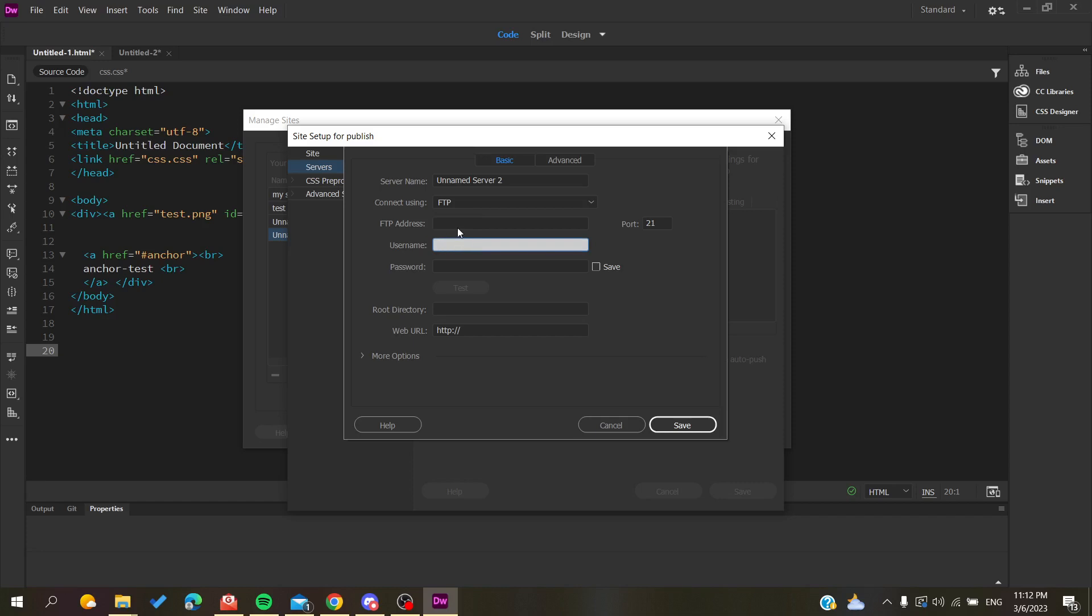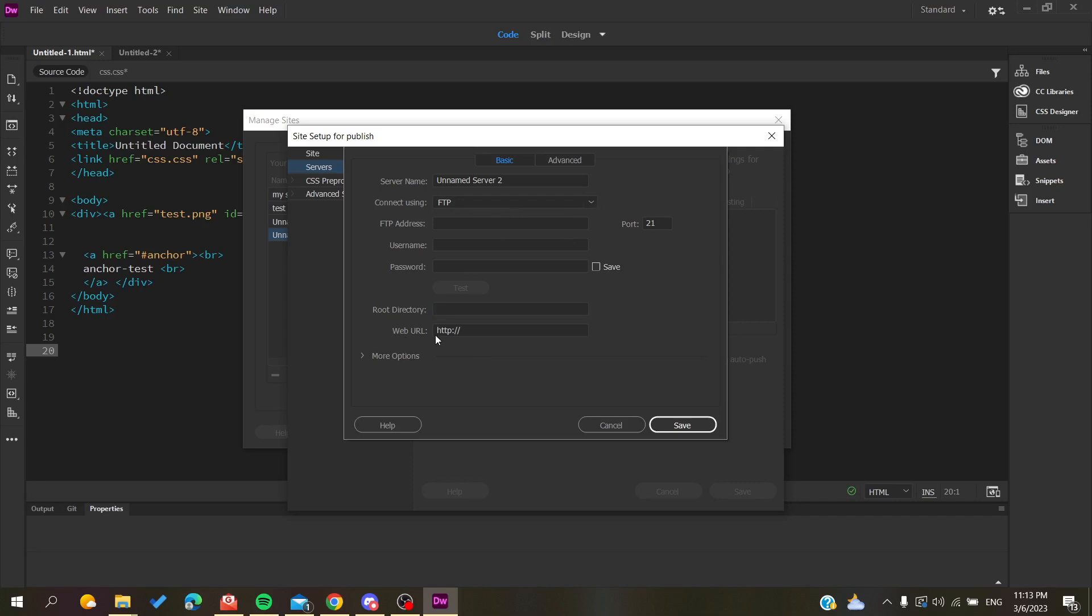Then you will add the username and password of your account, then the root directory of your FTP file transfer protocol or file server, which you will also find in your hosting service. Then you will add your URL of your website, which is the domain name. After that, click on save.